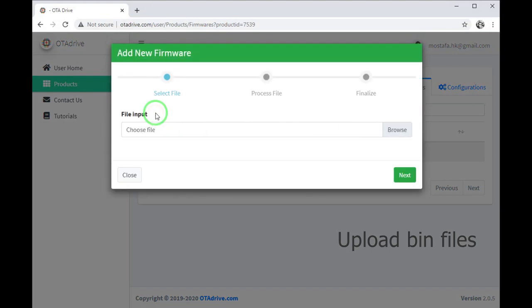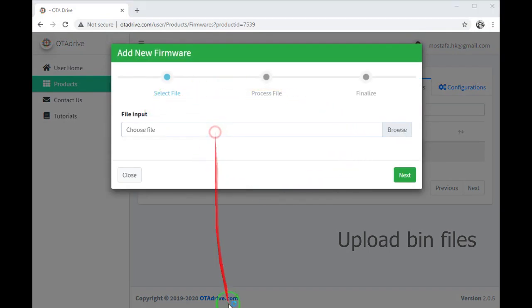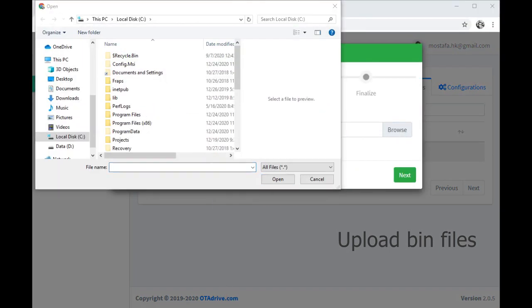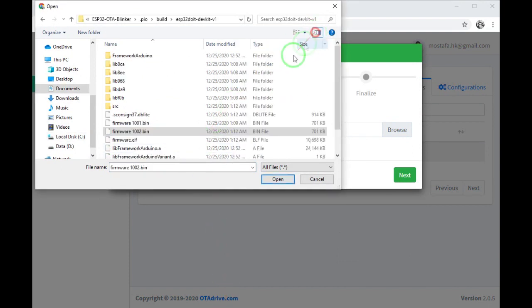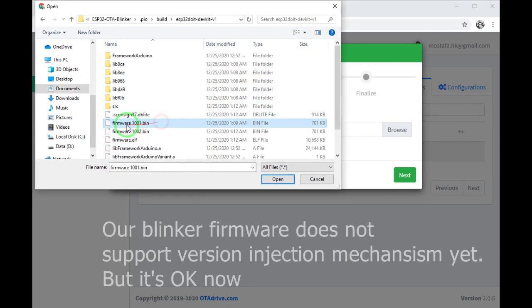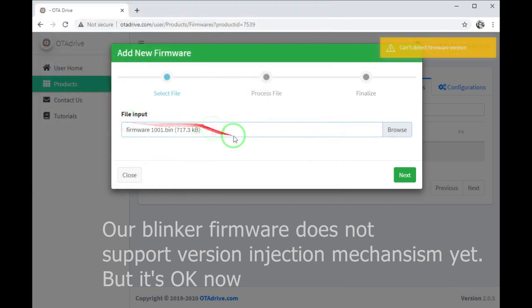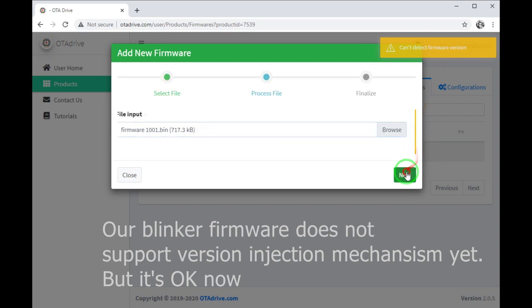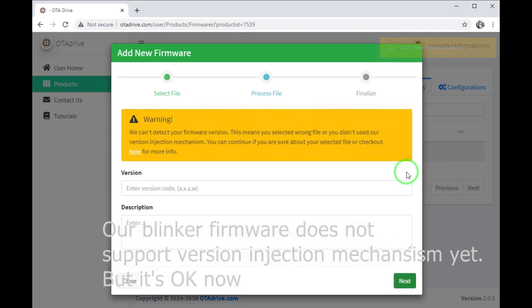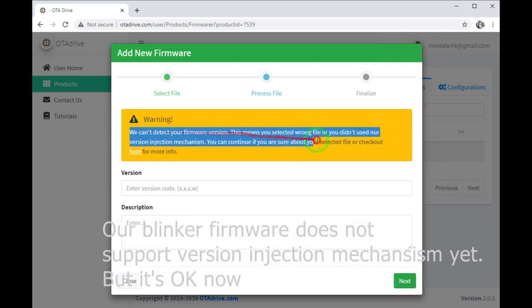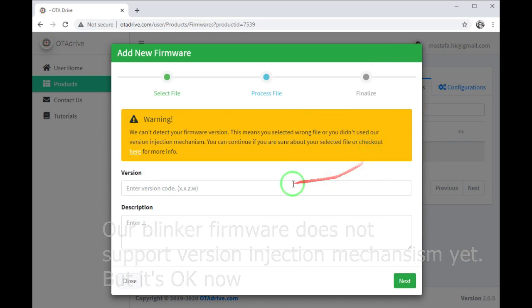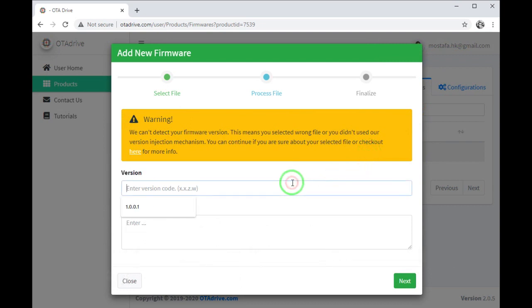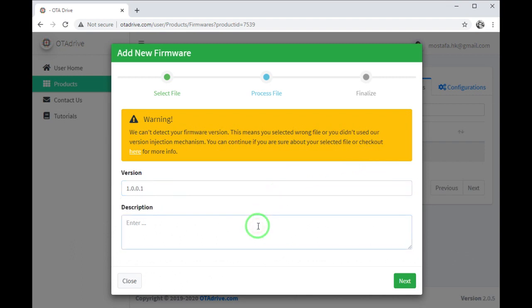Let me browse the binary file. Okay, you can see a warning. It's about version injection mechanism - we didn't yet implement it. That's right, ignore this warning and continue the operation.